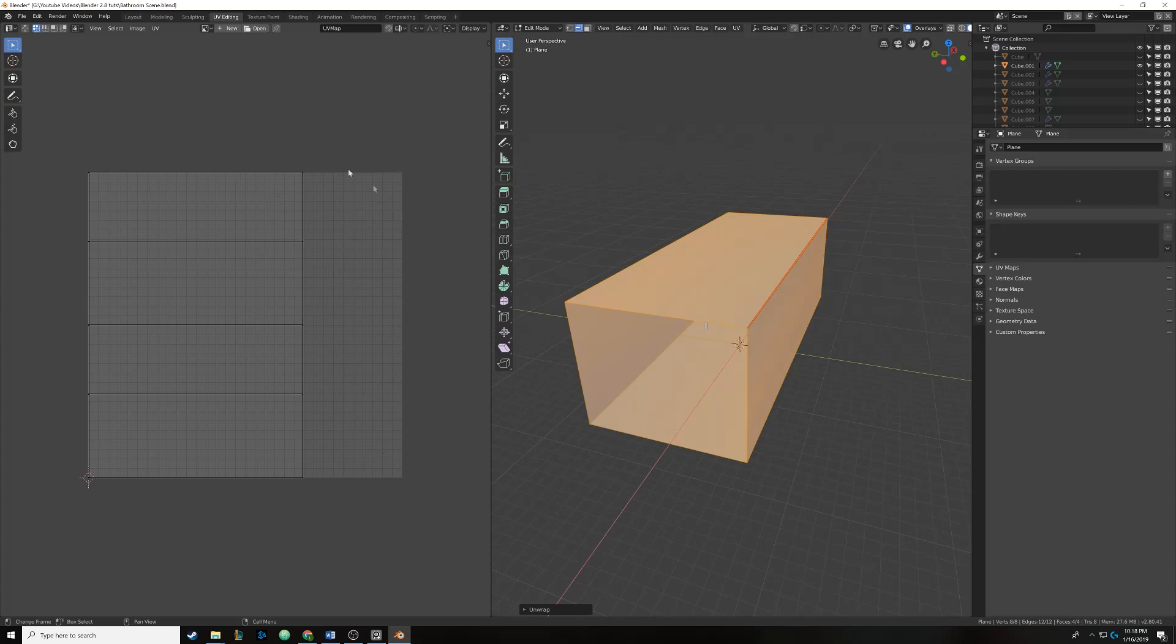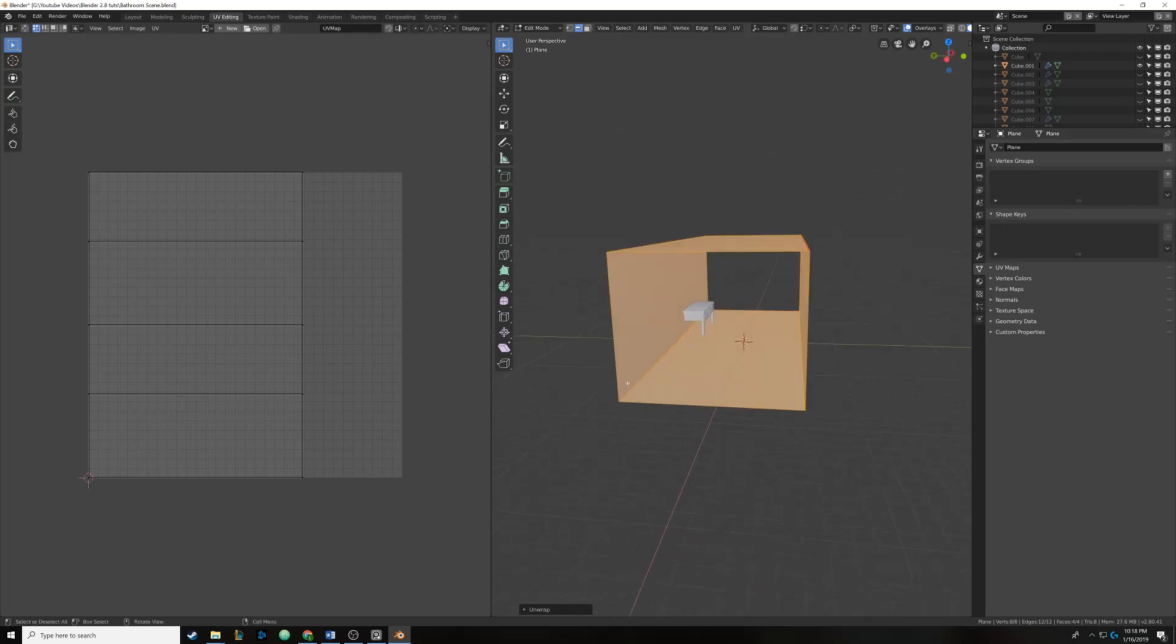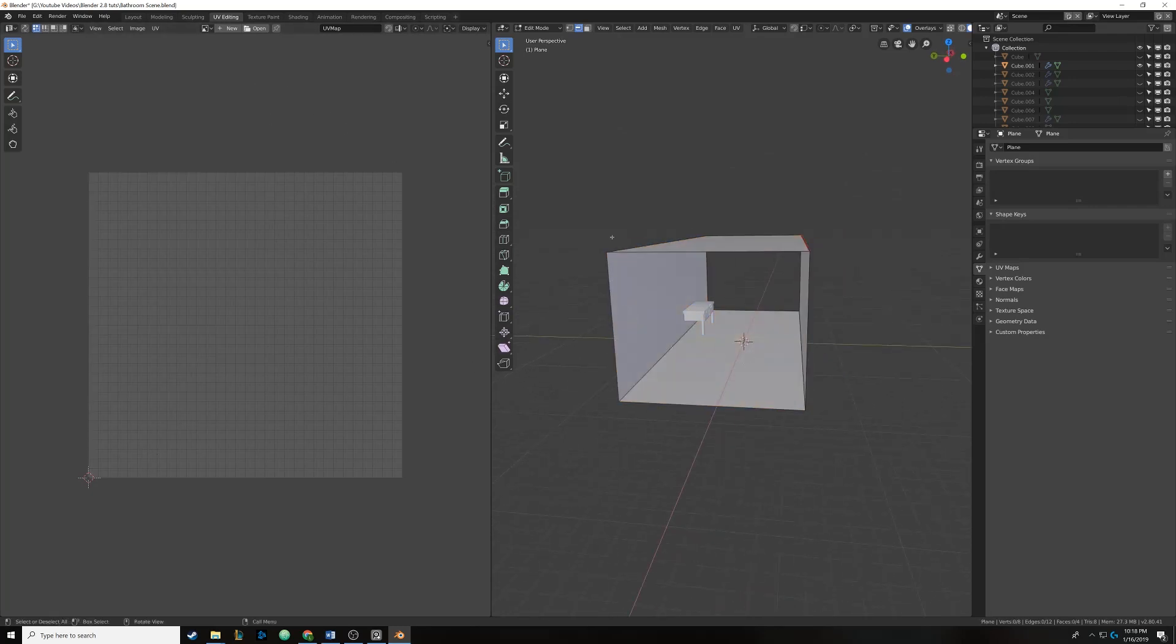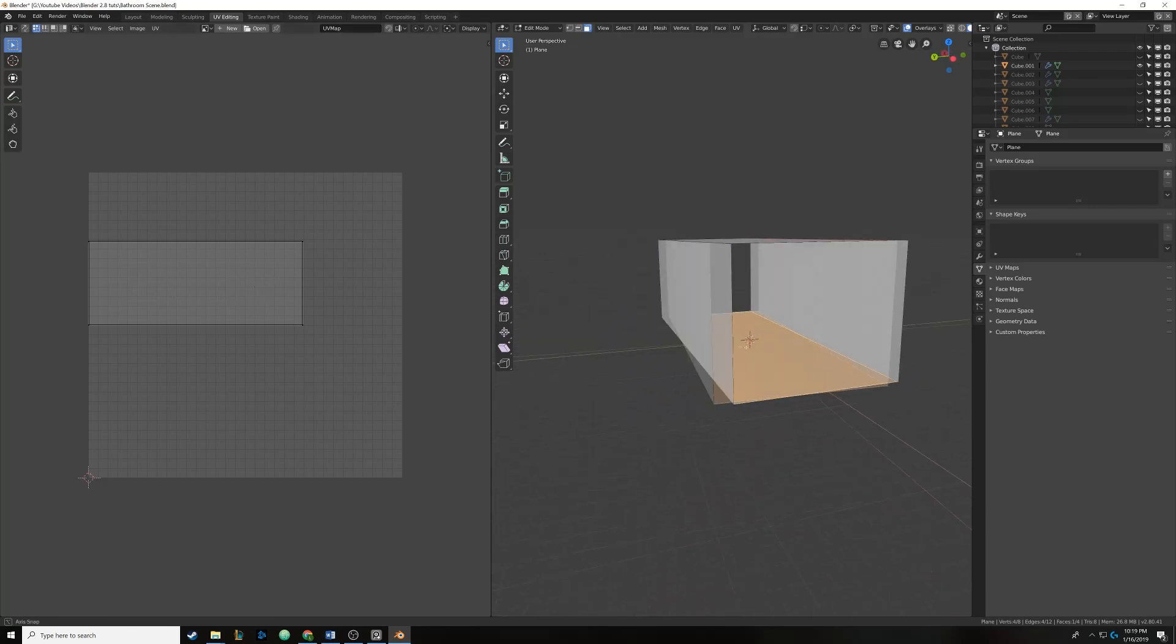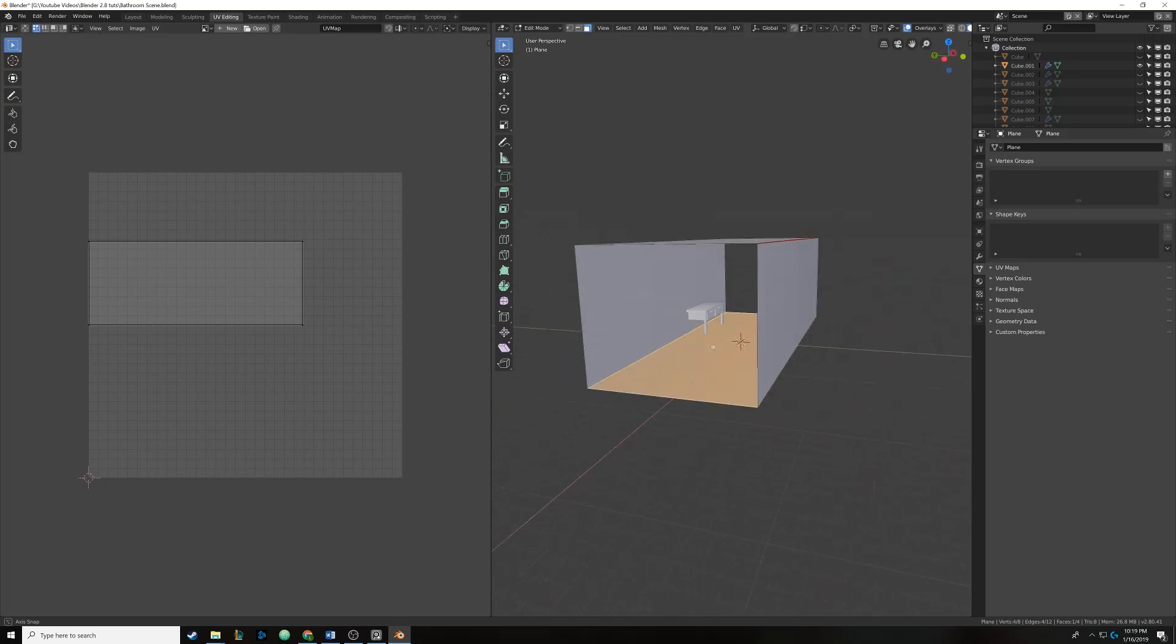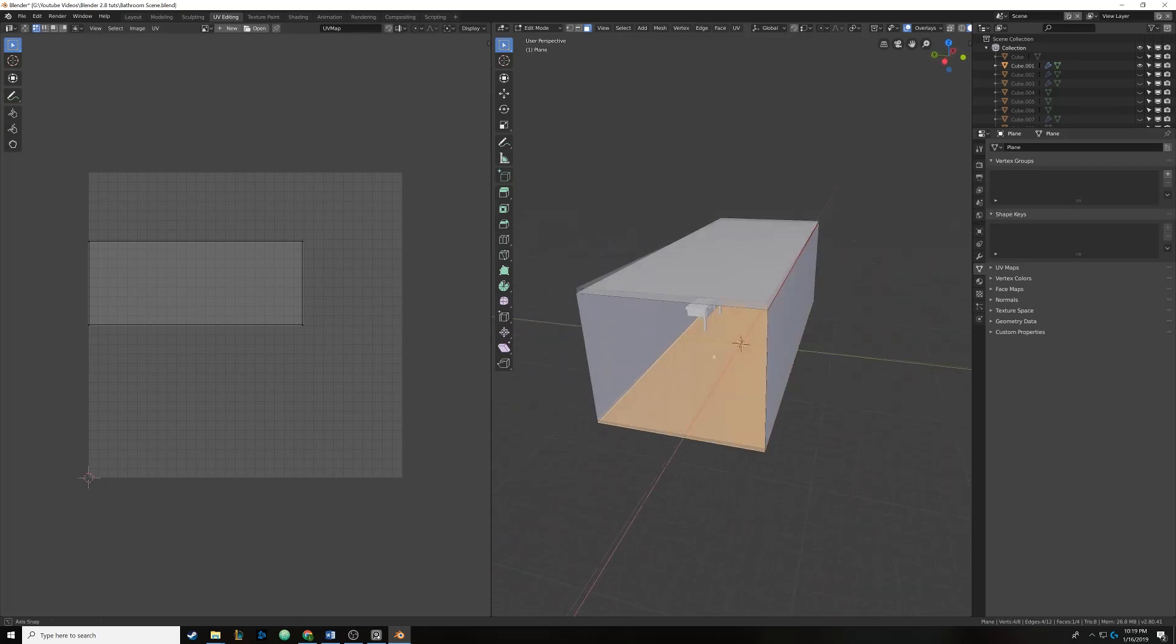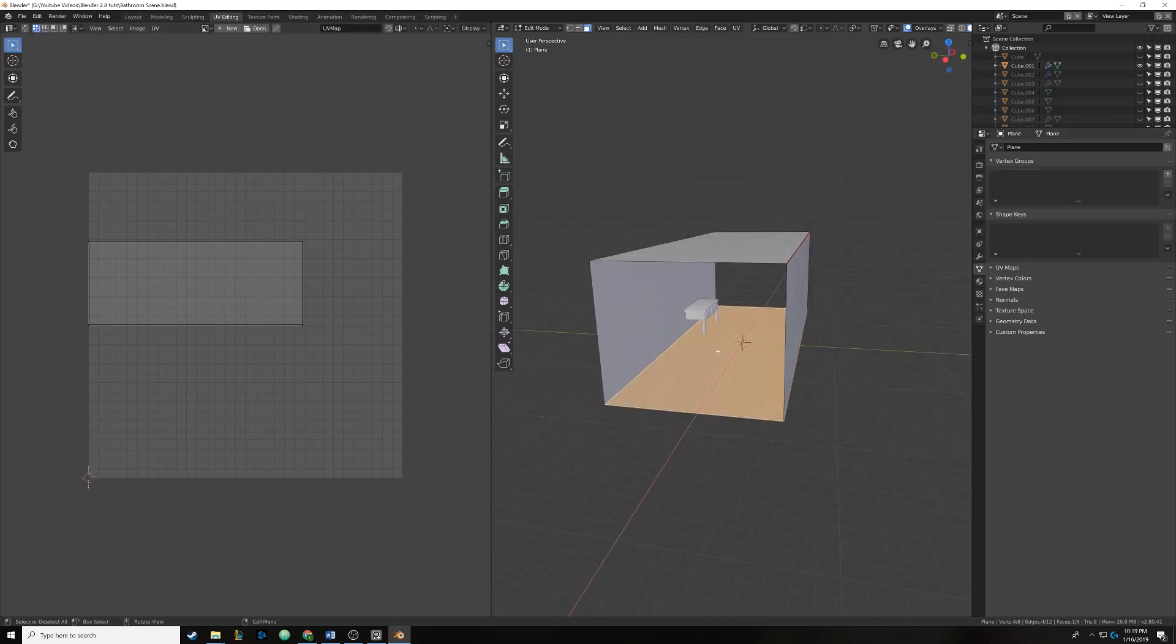What that will do is it will communicate to Blender that we want it to cut like a piece of paper at that edge and then unfold it. Then we're going to select all edges by hitting A, go up to UV and click on unwrap. You can see how it has unwrapped our model based off that seam that we told it to cut. On the top and bottom of that little rectangle is where we cut the seam. You'll notice how it isn't connected.